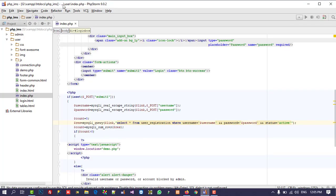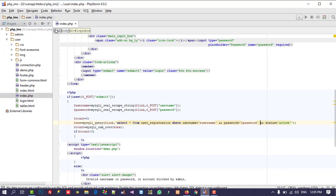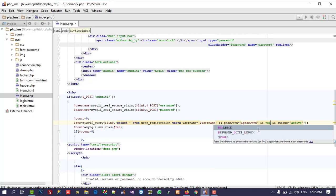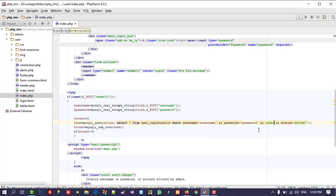First, open the user namespace. You can see this is the user namespace. Here we use username, password, and status, but we need to add one more thing — and that is role. The role is equal to 'user', so this is going to compare with only the user role.